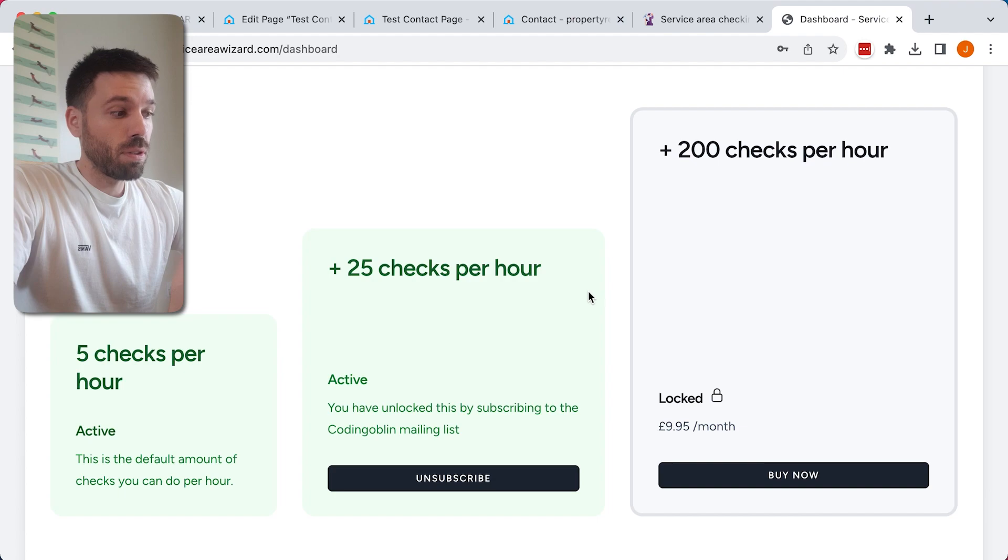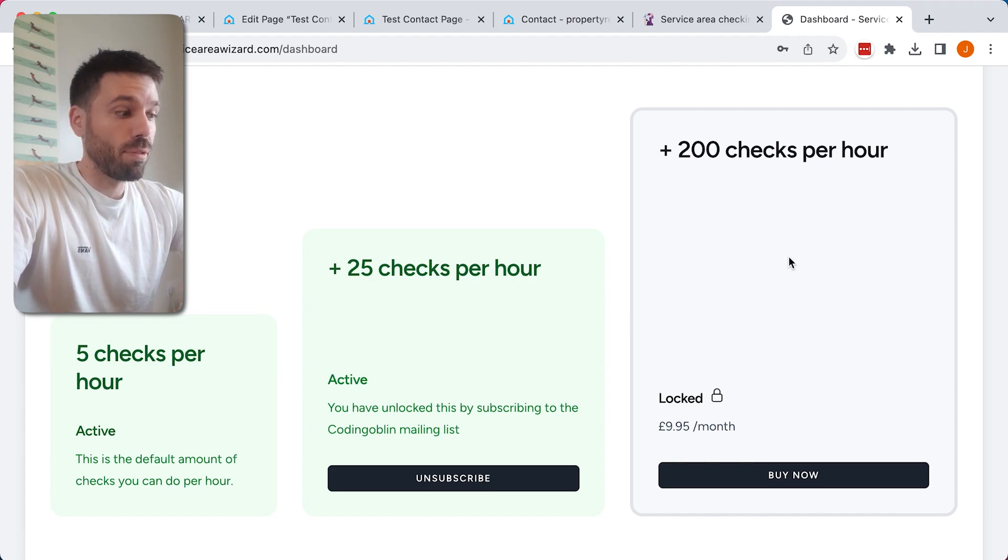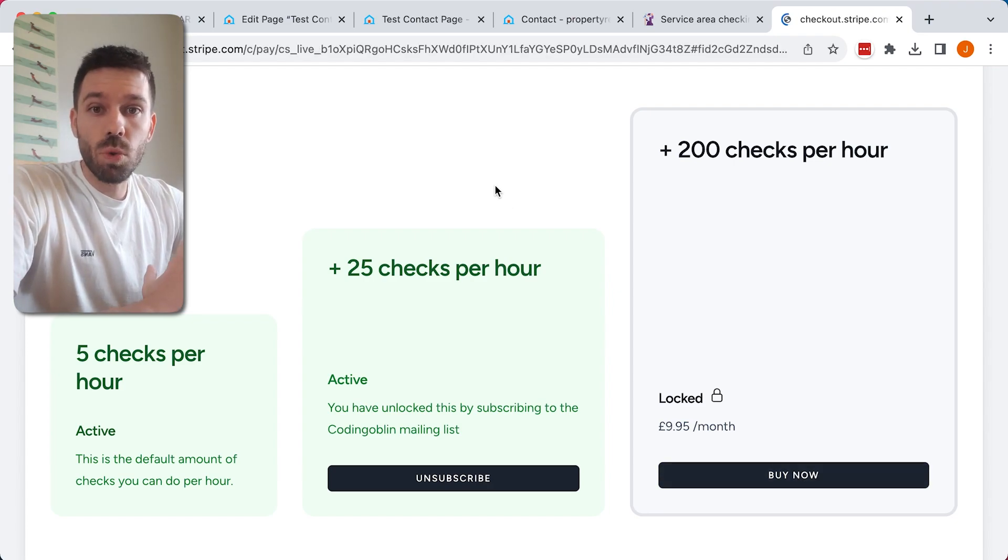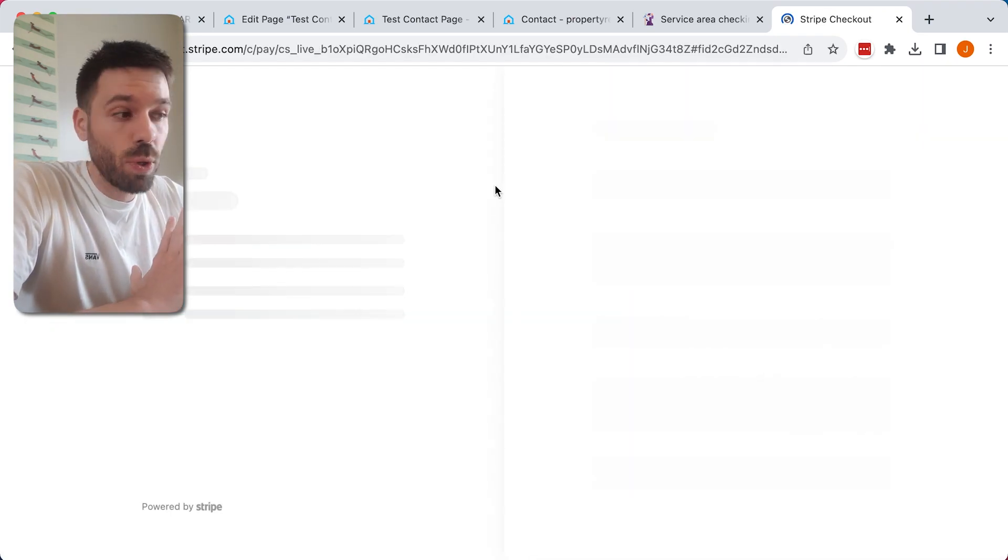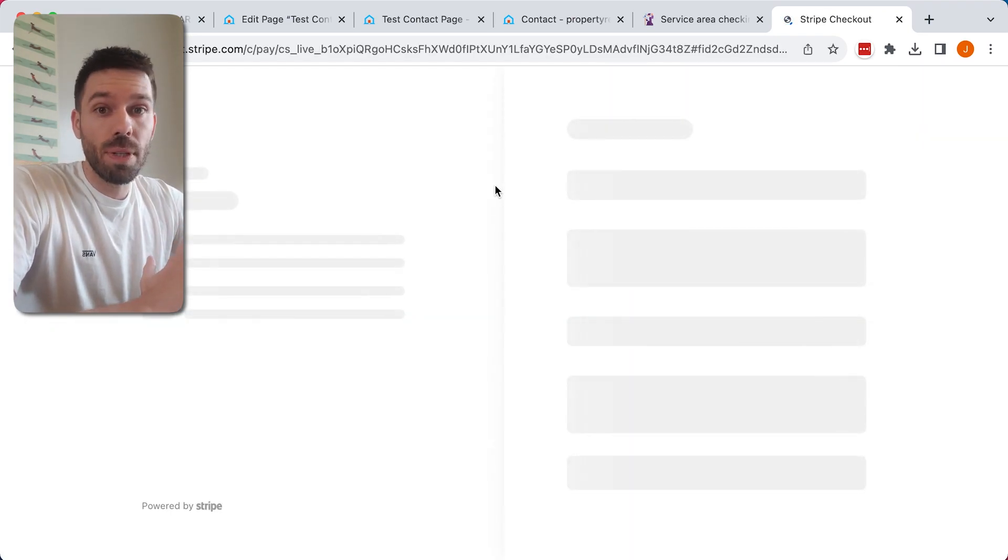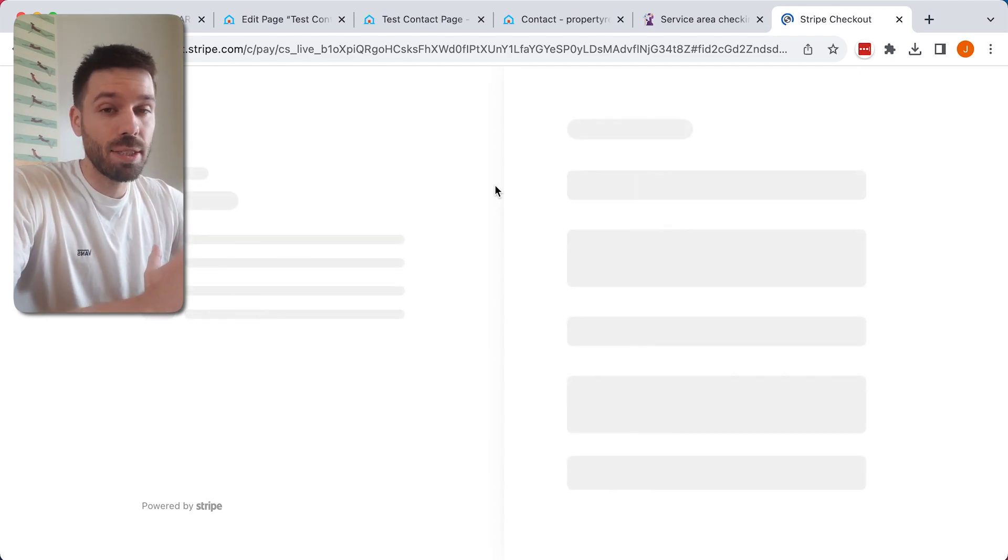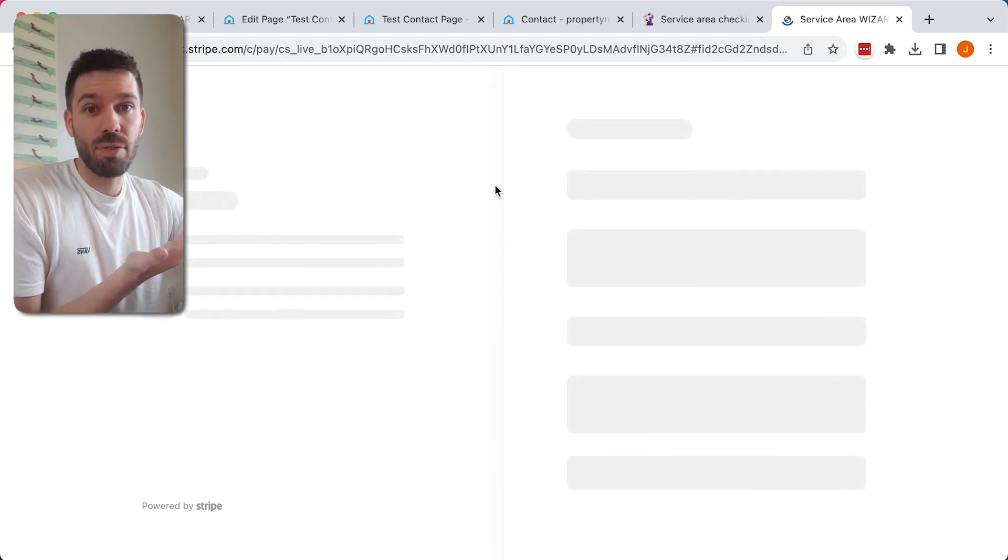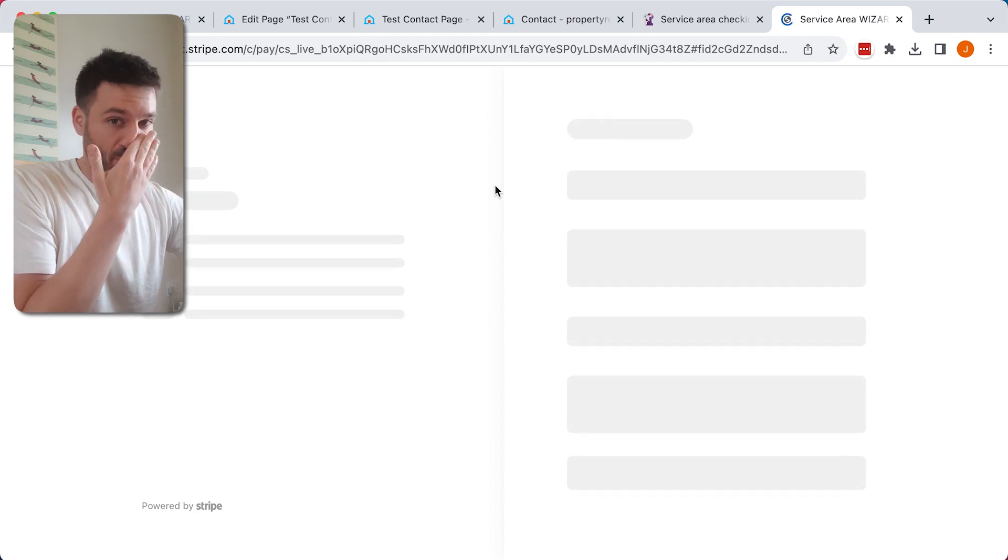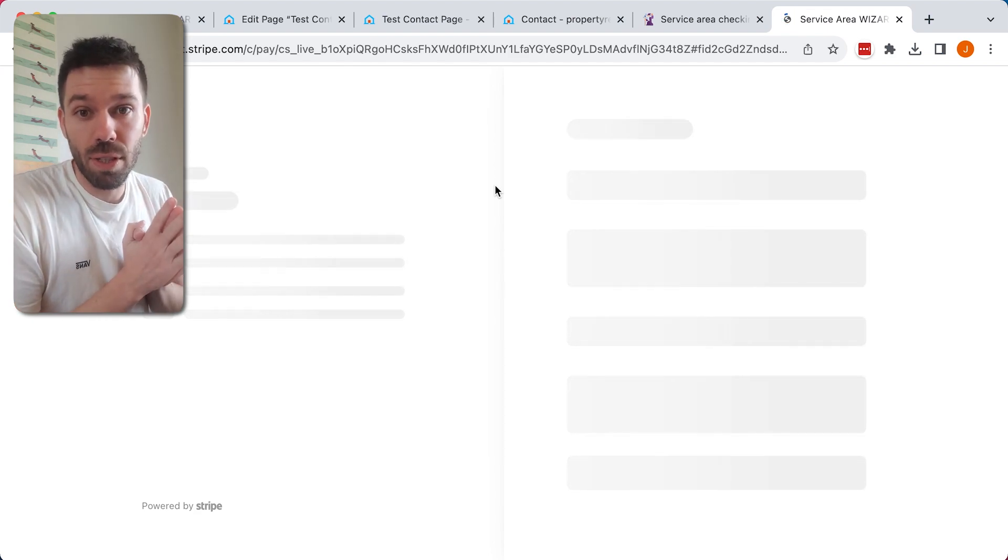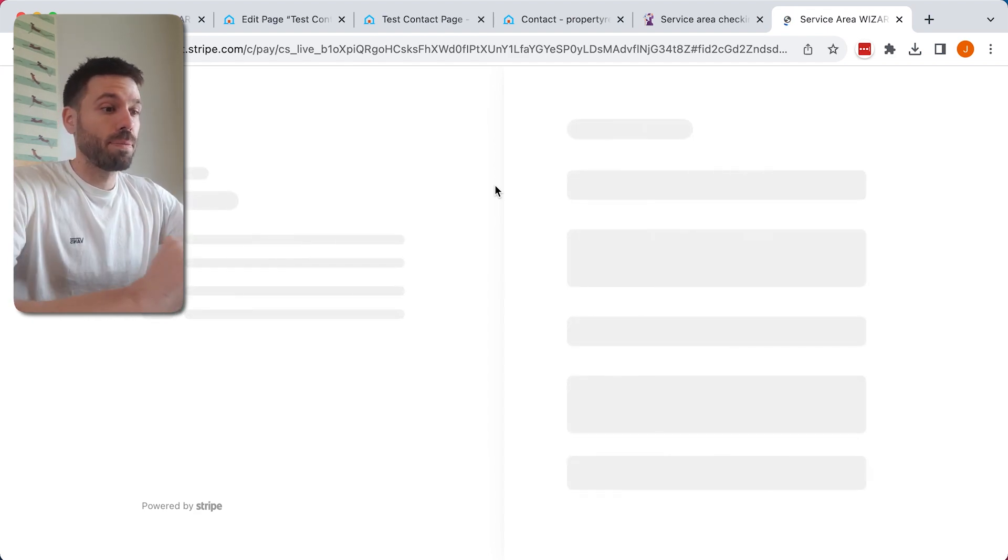And here's a bonus for you: if you want to get the premium account completely free, use codinggoblin2023 as the discount code, and you'll get free access forever. This code won't be around forever though, so get in there quick. I'll just demonstrate this for you.